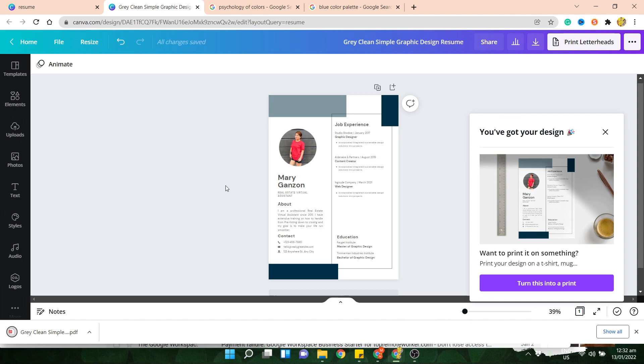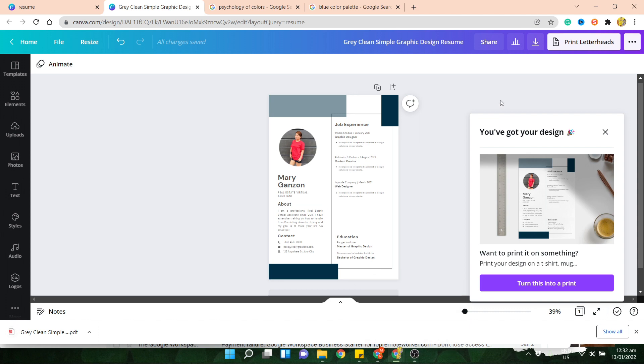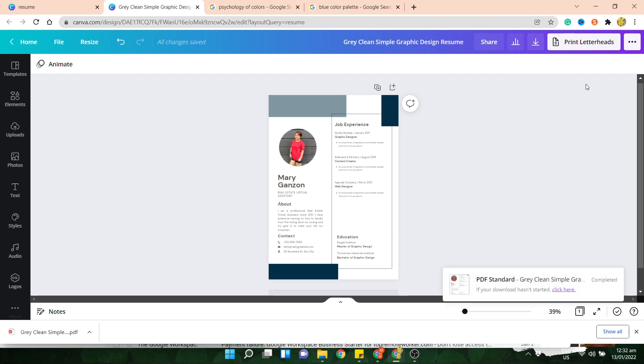And that's it. You already have your resume. So I hope this helps. If you guys have any questions about how to create resumes in Canva or if you have any questions about working from home, feel free to comment on this video. Don't forget to hit like and subscribe for more work from home chismes. See you.